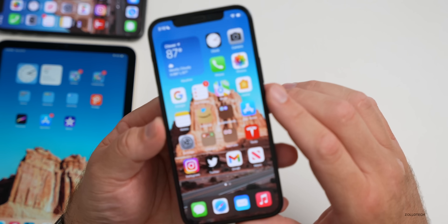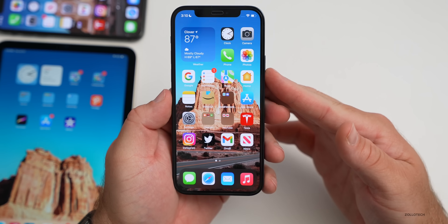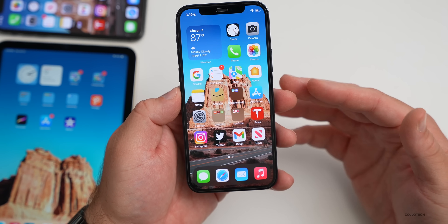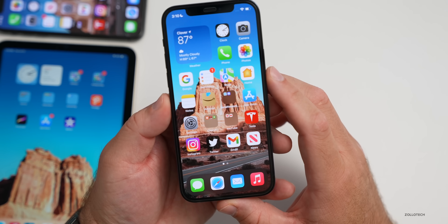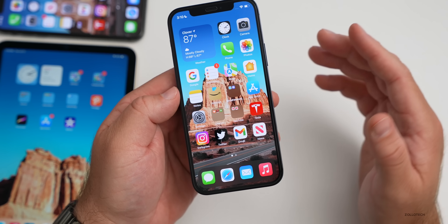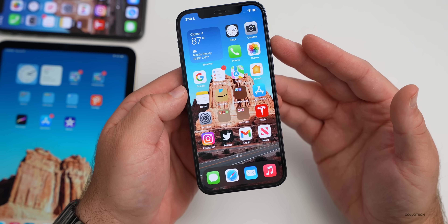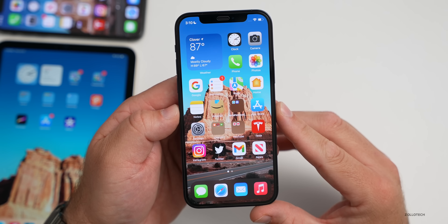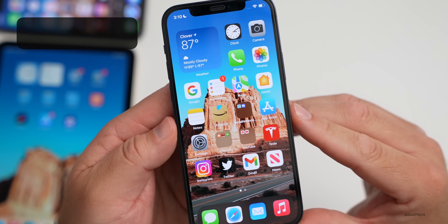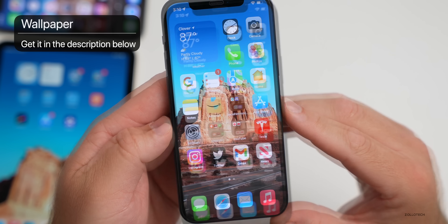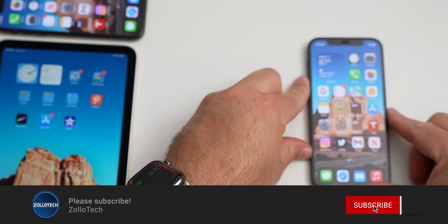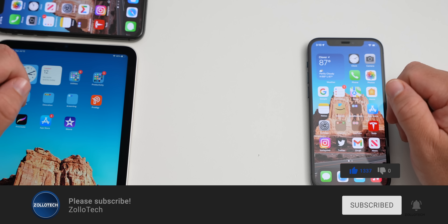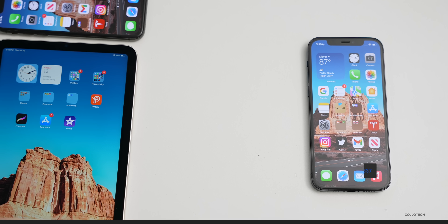That's everything with iOS 15.6 RC. The final release is expected within a week or so, and there'll be a follow-up video after a few days alongside the iOS 16 public beta. If you found anything else in this update, share it in the comments below. If you haven't subscribed, please subscribe, and if you enjoyed the video, please give it a like. Thanks for watching!